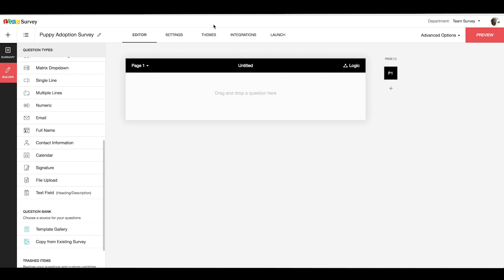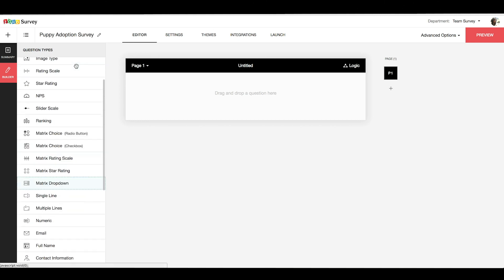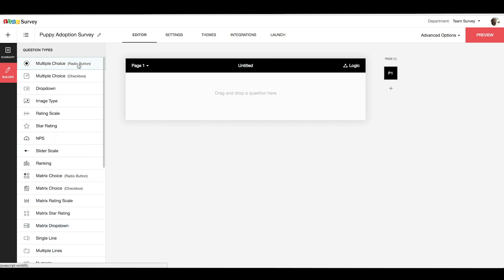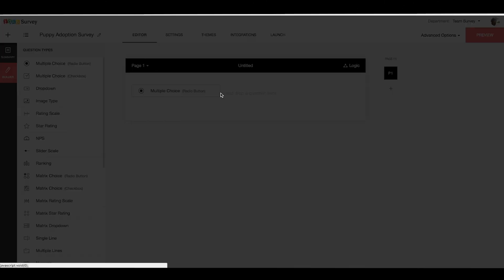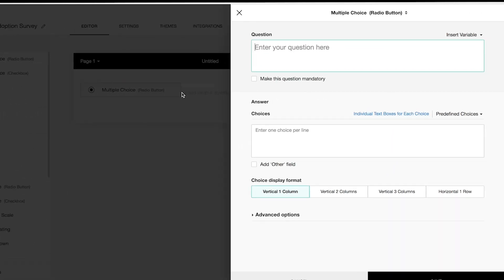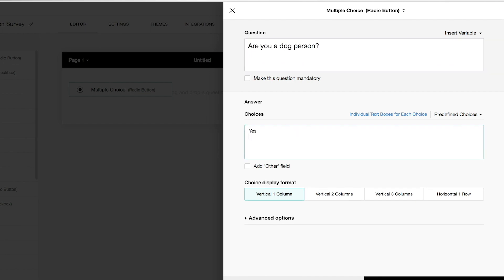Let's start with a leading question and it's going to be a multiple choice question. I'm going to drag and drop a simple radio button multiple choice question type and write in my question and the choices for the answer.